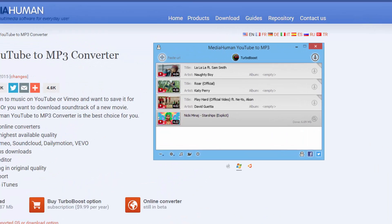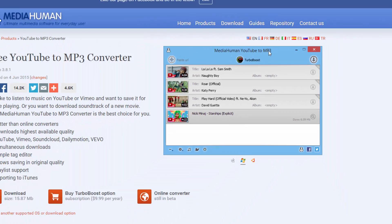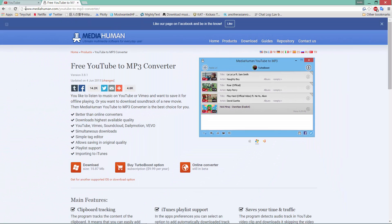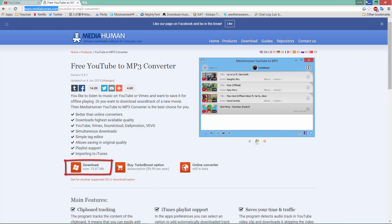This next one is what you're going to need. It's called MediaHuman YouTube to MP3. The original site is called MediaHuman.com. I'll put the link in the description. And this is the download right here.